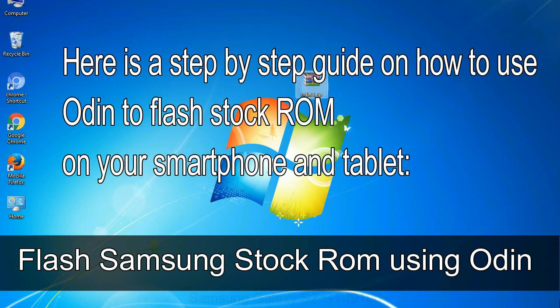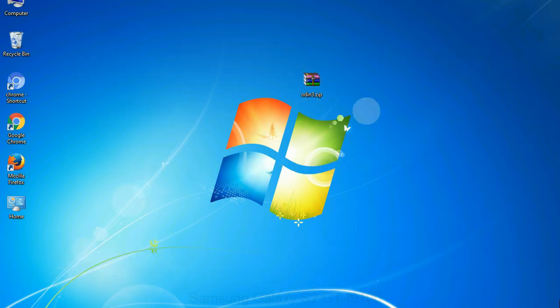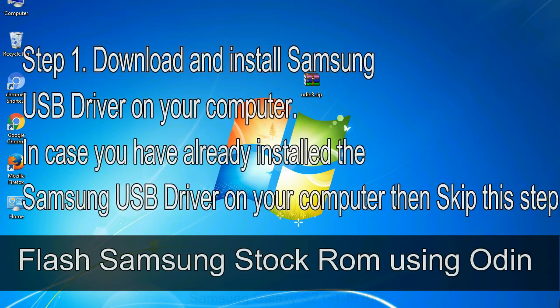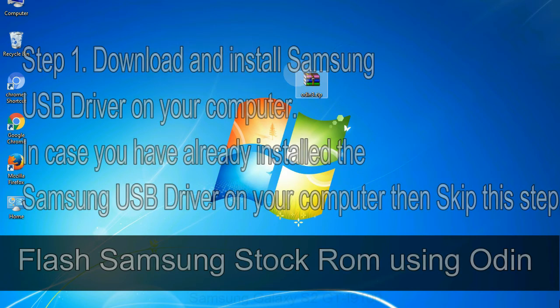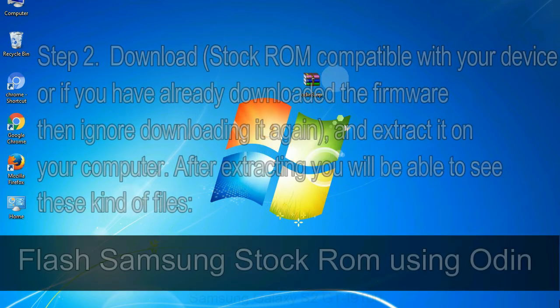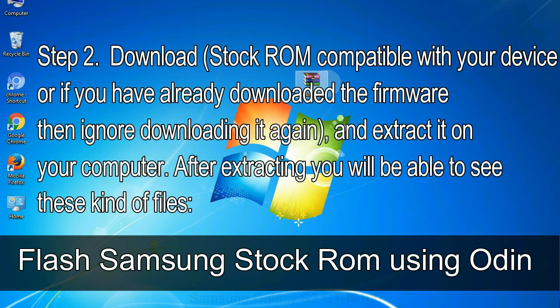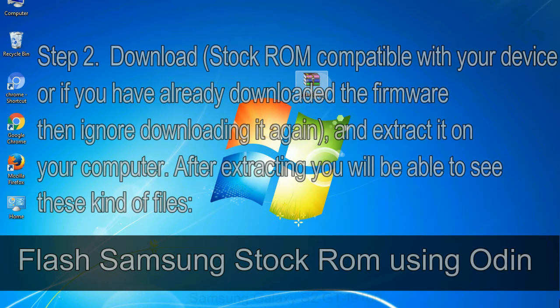Flash Samsung stock ROM using Odin. Step 1: Download and install Samsung USB driver on your computer. In case you have already installed the Samsung USB driver on your computer, then skip this step. Step 2: Download stock ROM compatible with your device, or if you have already downloaded the firmware, then ignore downloading it again, and extract it on your computer. After extracting you will be able to see these kind of files.